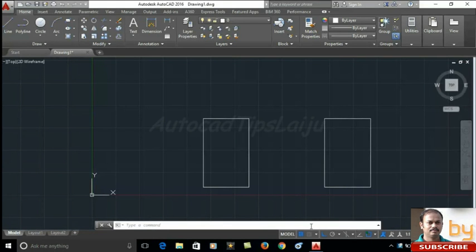Hello friends, today in this video I will explain how to create a block in AutoCAD 2016 and how to delete unwanted blocks from a drawing.